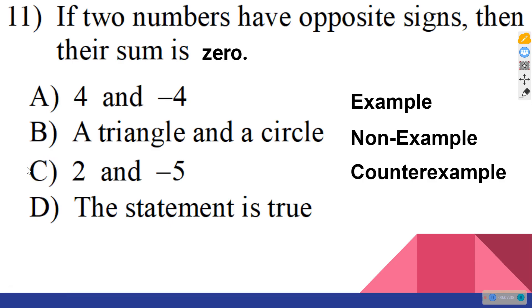C is the right answer because that is the counterexample. A true statement has no counterexamples — if this statement were true, we would not be able to find a counterexample to it.